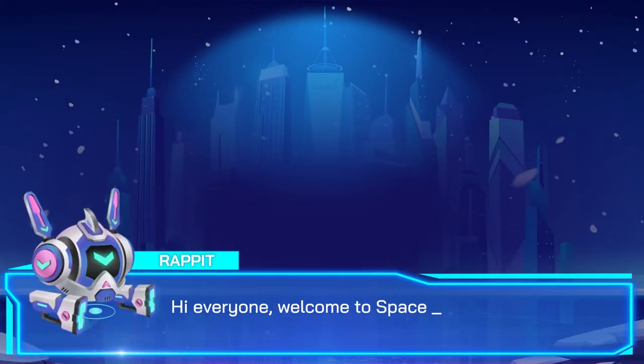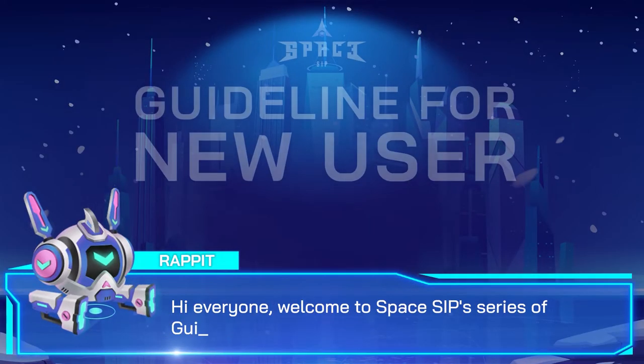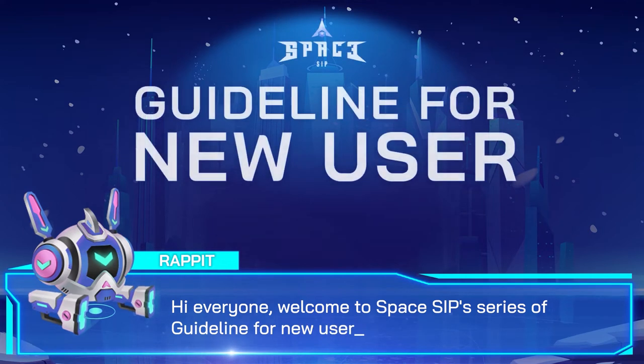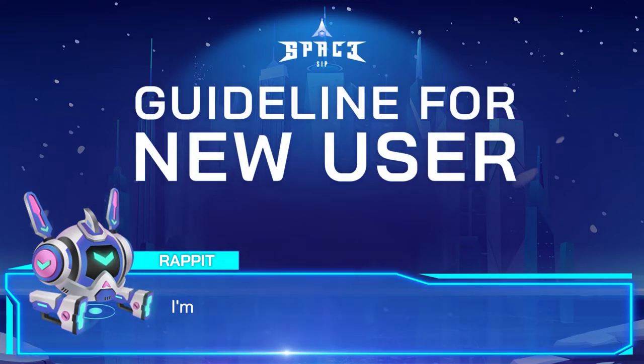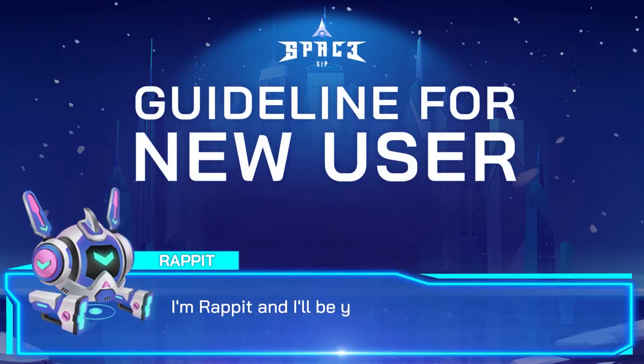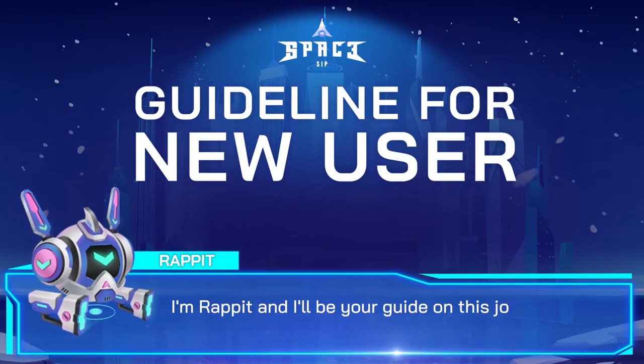Hi everyone! Welcome to the Spaceship series of guidelines for new users. I'm Rapid and I'll be your guide on these journeys.